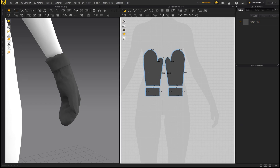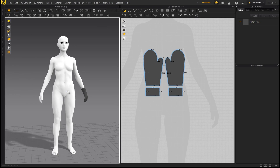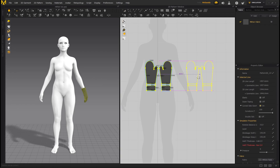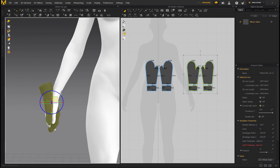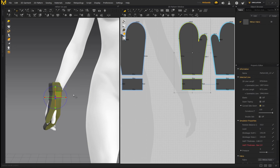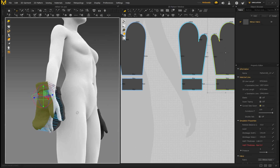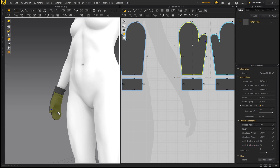The other hand is obviously getting cold, so I'm going to duplicate this mitten and put it on the other hand. The easiest way is to select the entire pattern, press Ctrl+C, Ctrl+V — we've duplicated the mitten. Now move it into position over the other hand. Don't worry about the orientation; when we simulate it'll still wrap around the hand correctly. Select the first piece and position it in front of the hand, and that should be fine. Press Simulate.